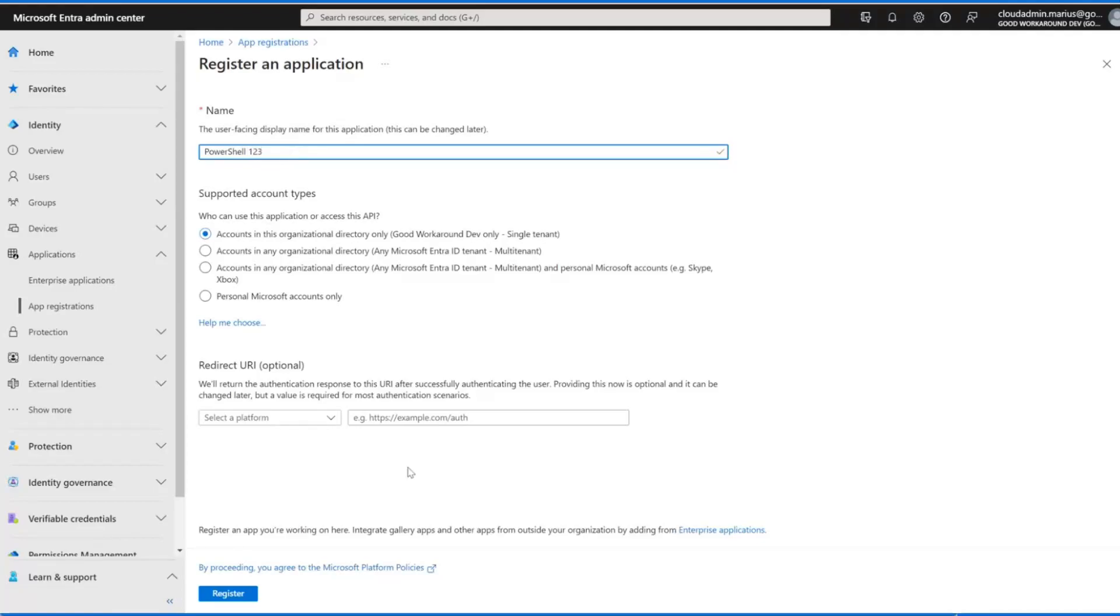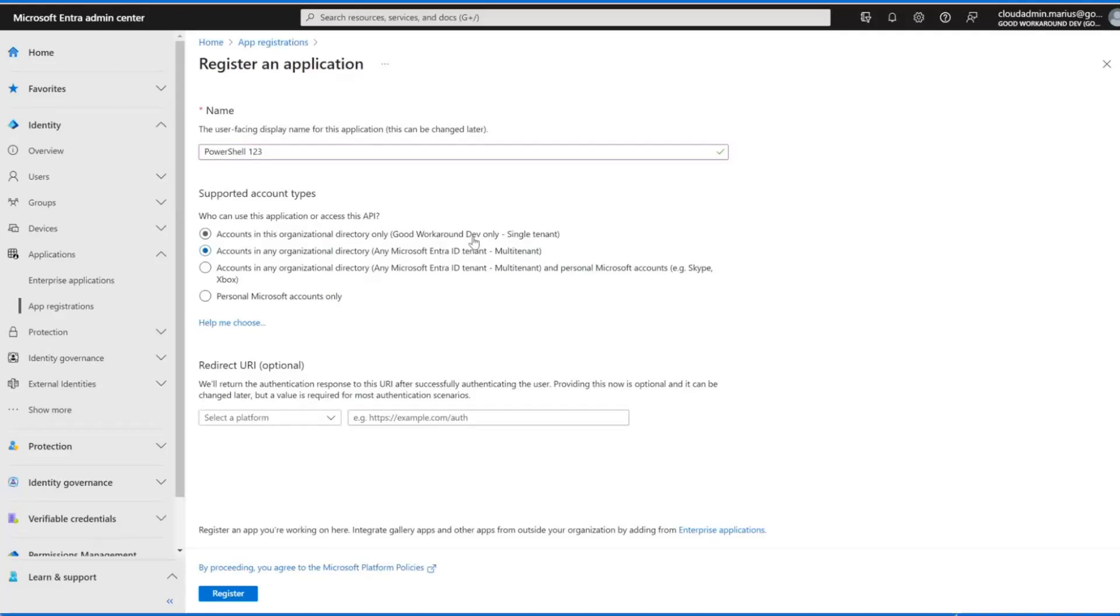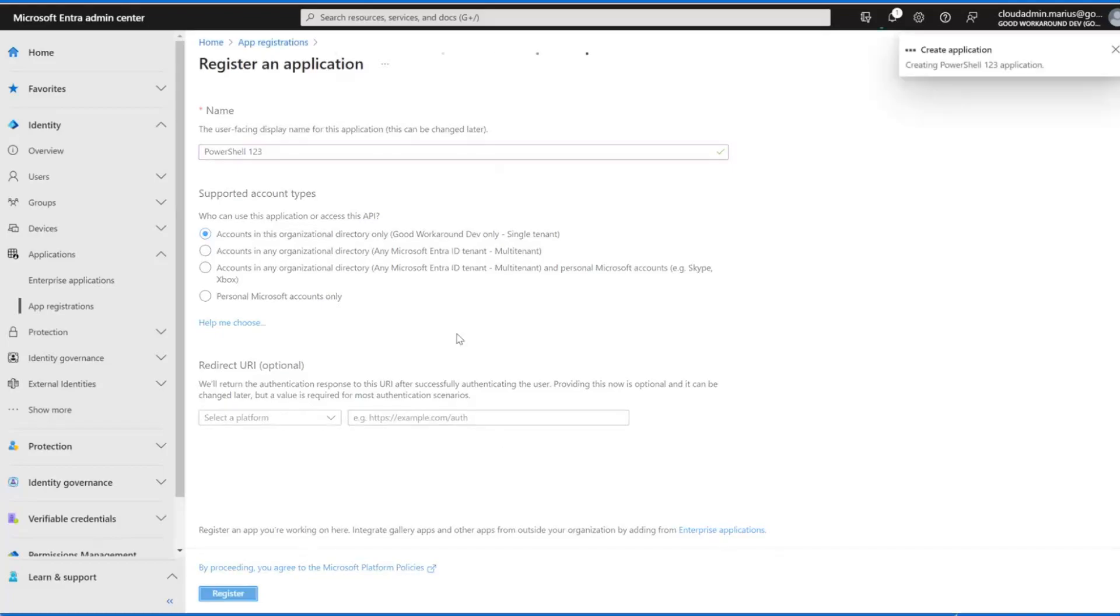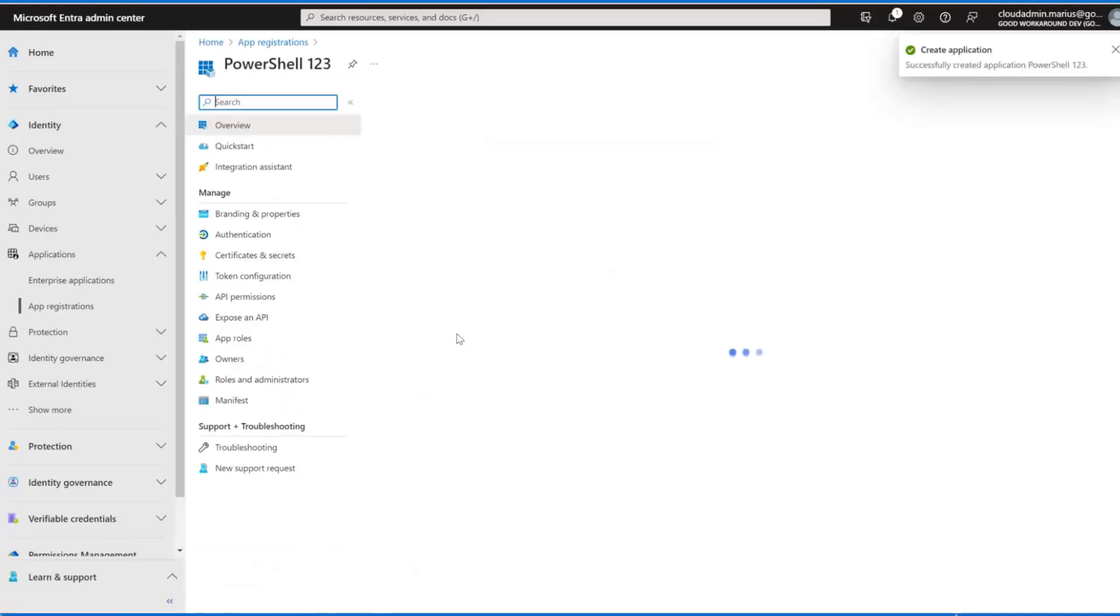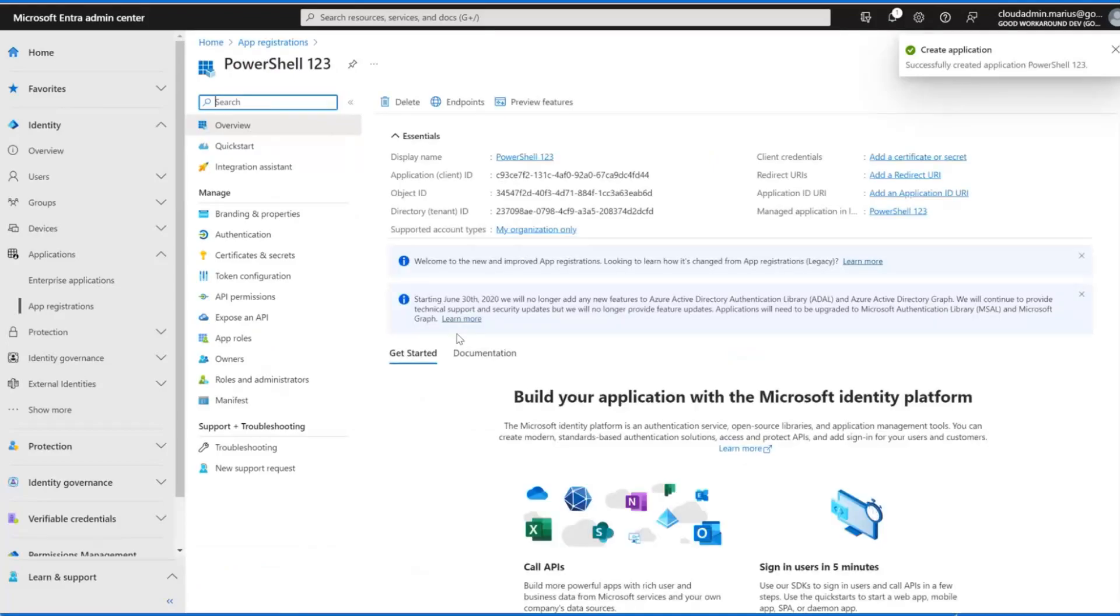Let's call it PowerShell123. Since we are doing a non-interactive sign-in as an app, we don't need any redirect URIs or anything. We can do this in a multi-tenant way where if we want to work with the Graph in a different tenant that is possible. Here we simply need to change the tenant ID, but we will use a single tenant in this video.